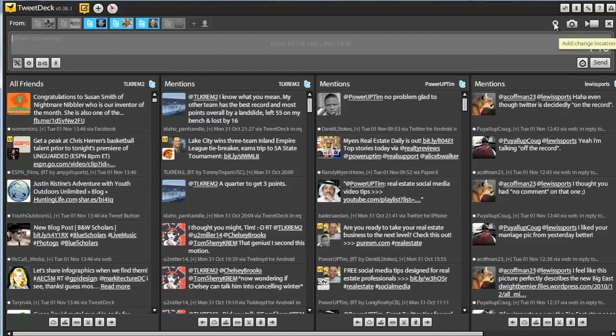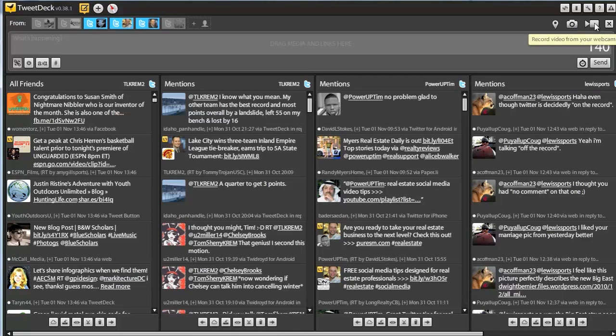Another thing you can do is add your location. You can add pictures and video, all cool features to TweetDeck.